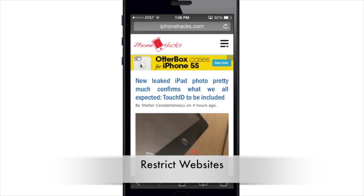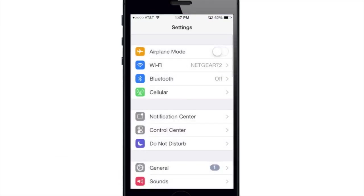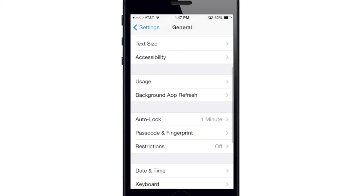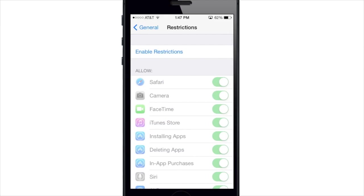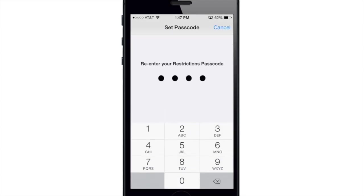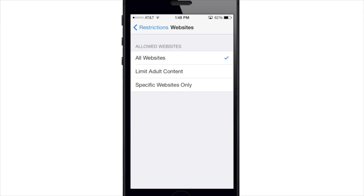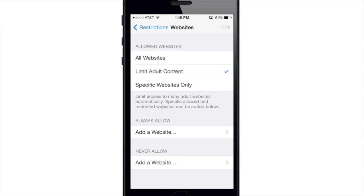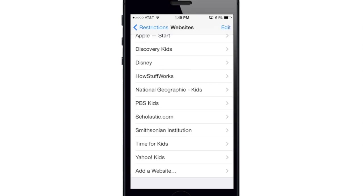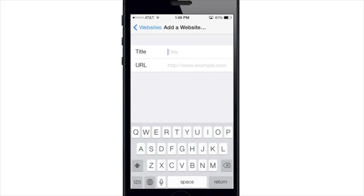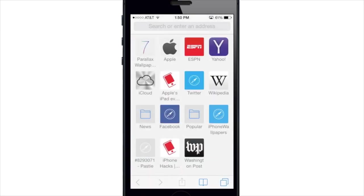If you want to restrict websites, you can do so in Settings. Go to General, scroll down to Restrictions, and enable restrictions by entering your passcode. Scroll down and you can change which websites are allowed — All Websites, Limit Adult Content, or Specific Websites Only. Limit Adult Content lets you add sites you'll always allow or never allow. Specific Websites Only shows a list of children-friendly sites like Discovery Kids, Disney, and National Geographic Kids, and you can add to this list.